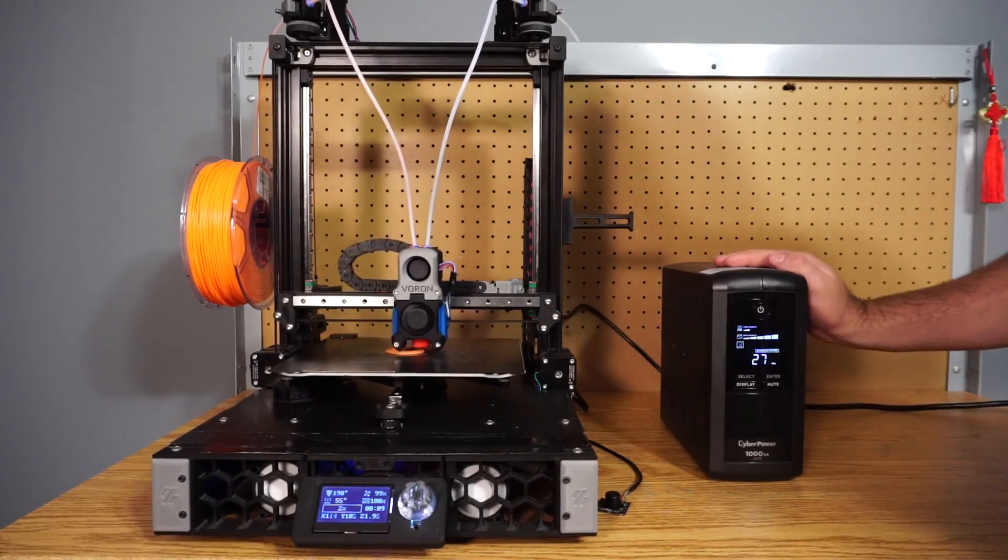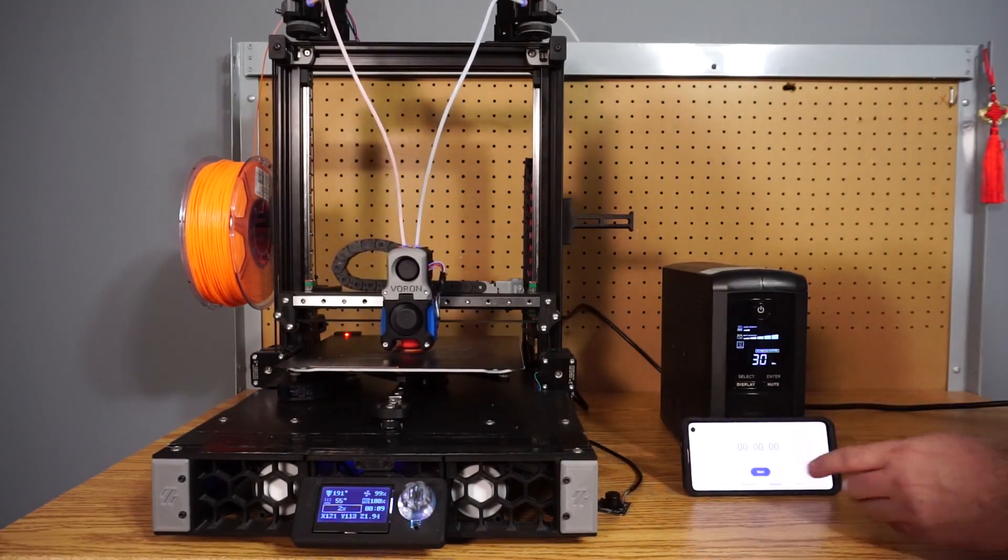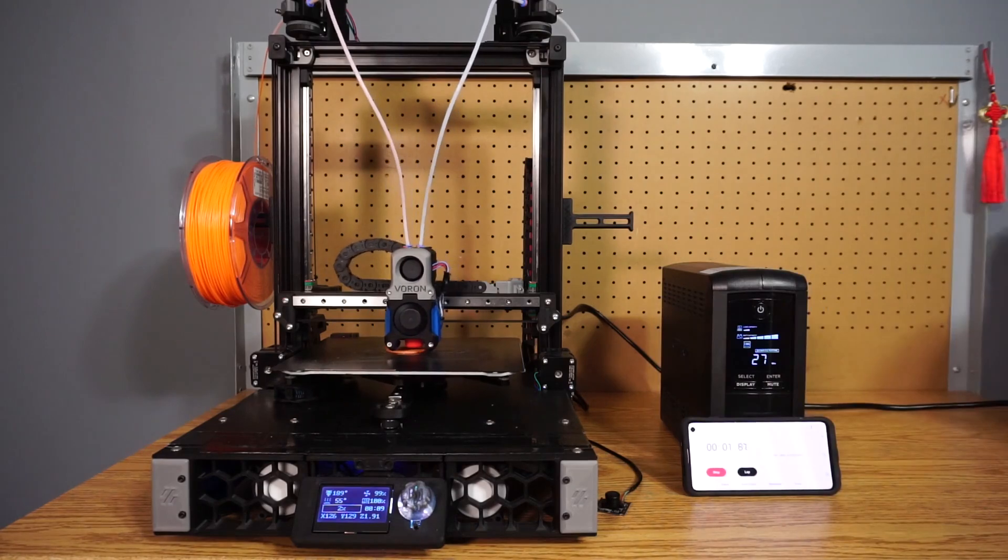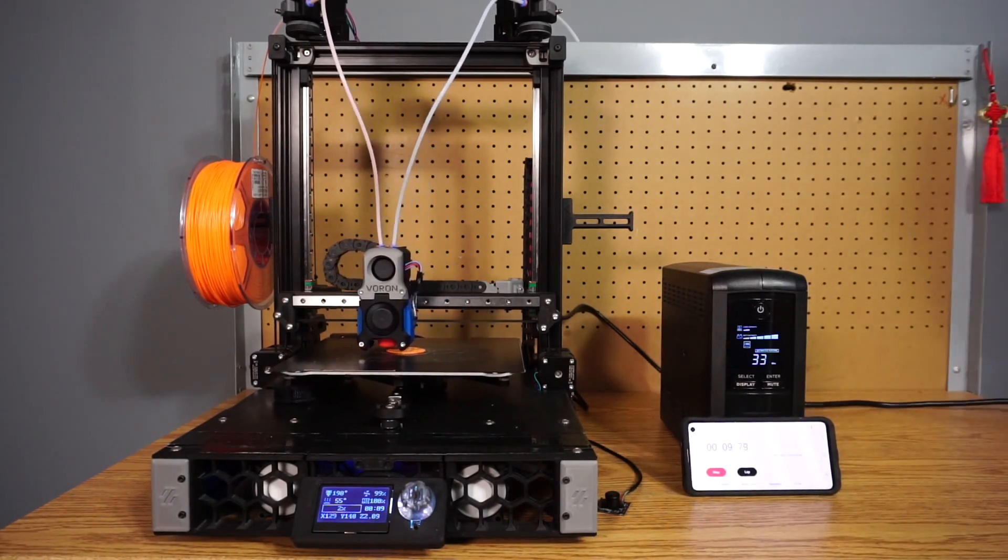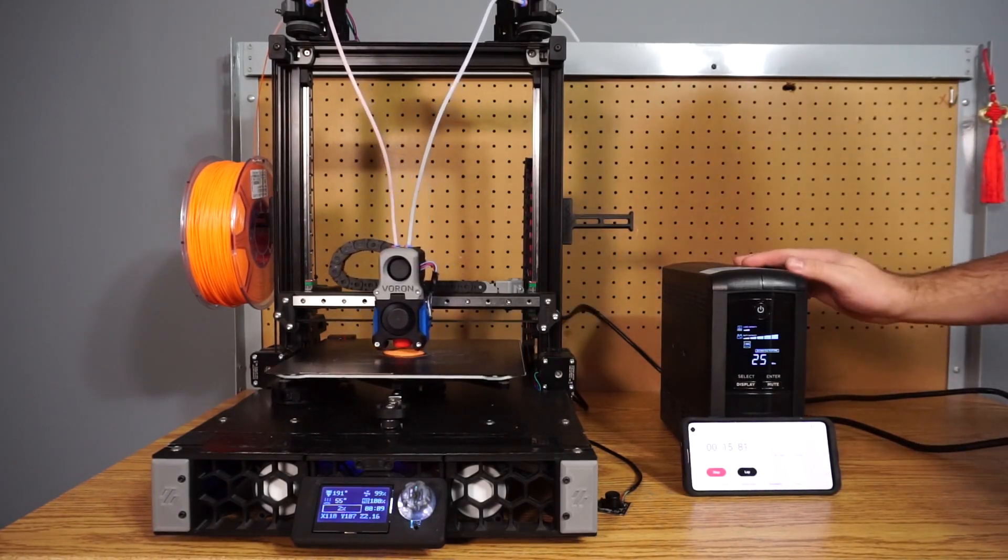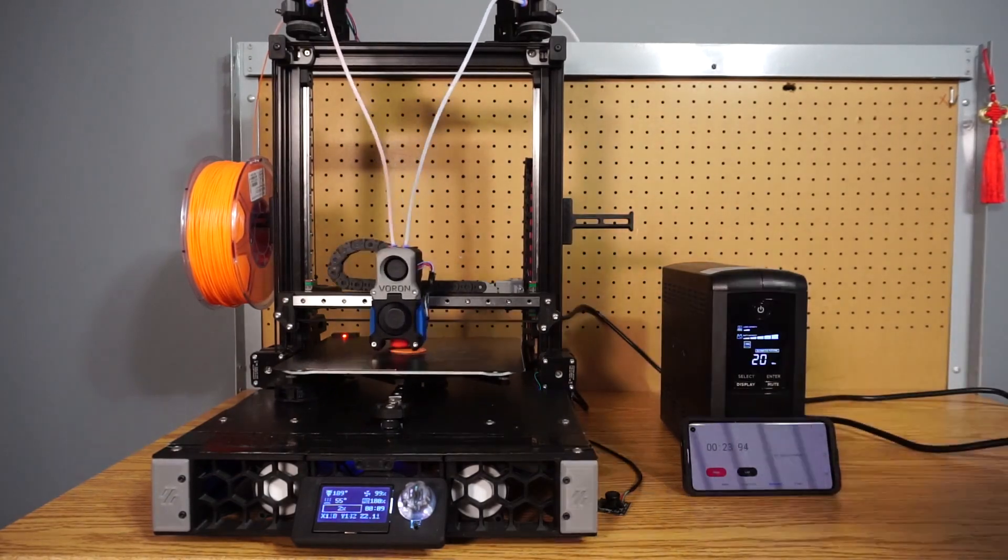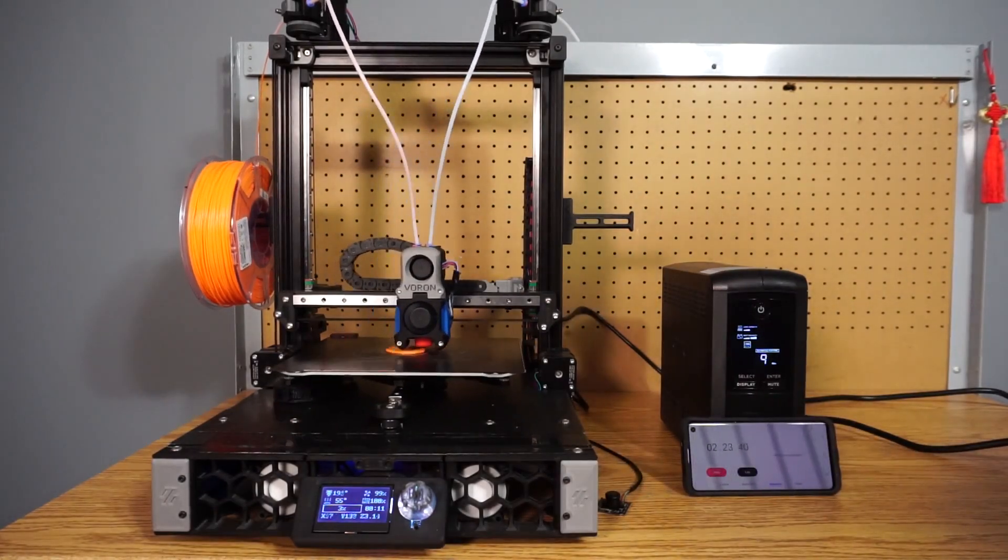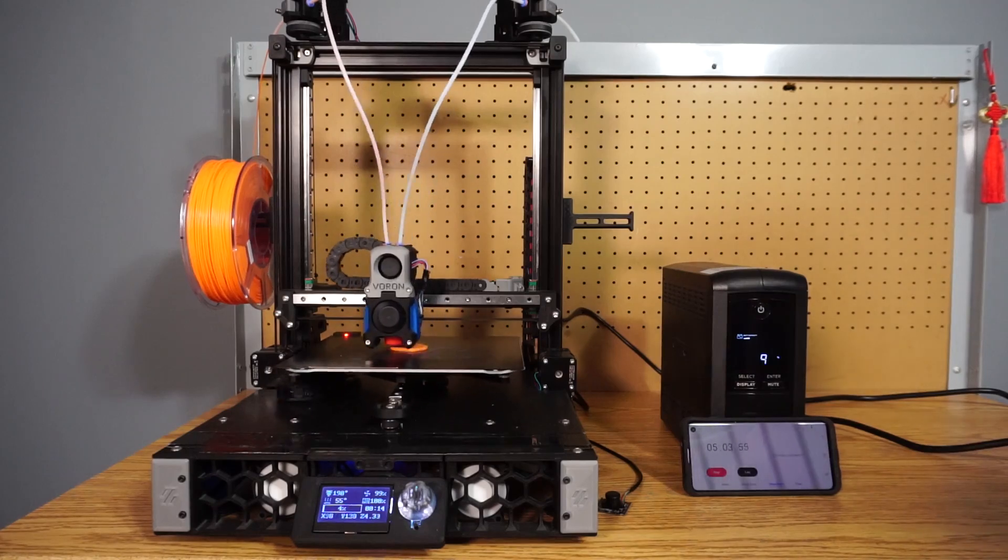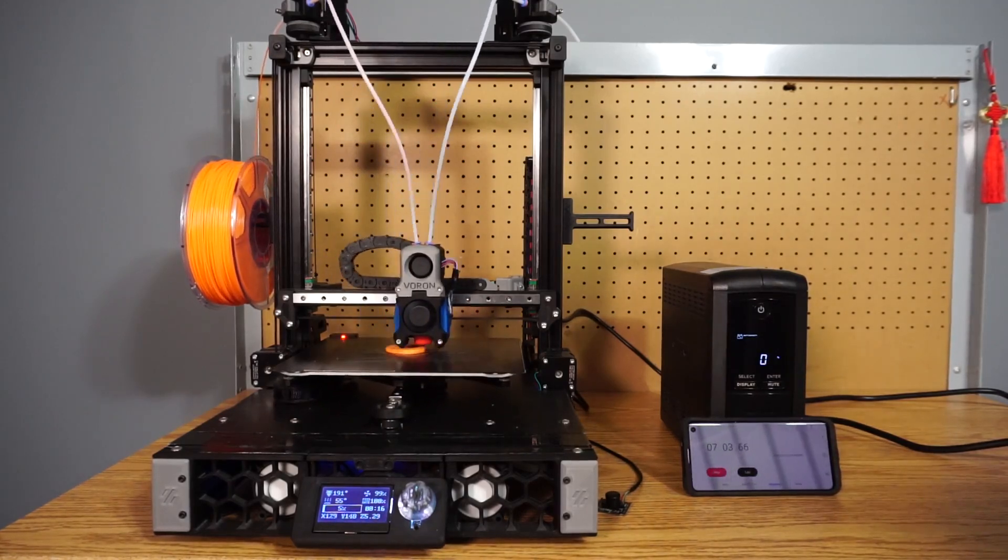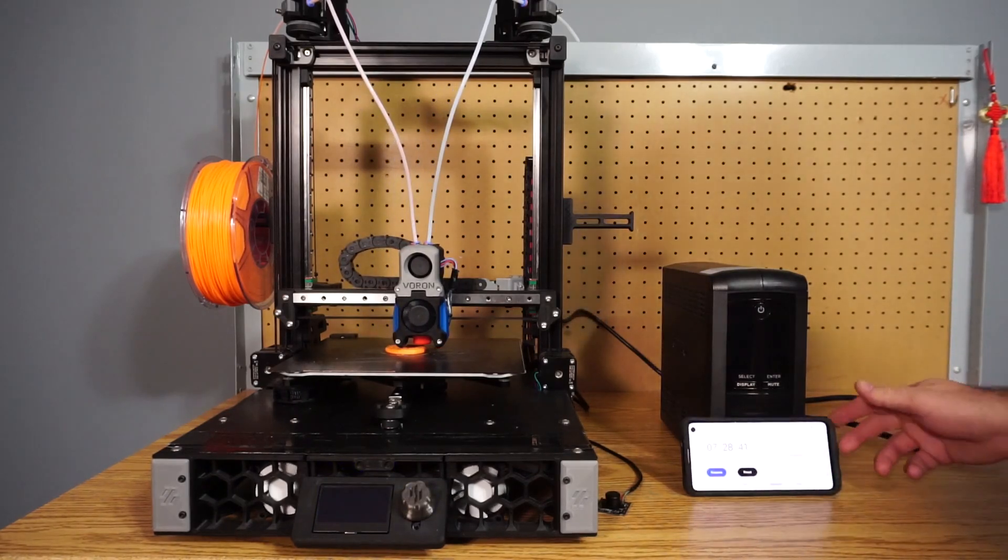Now I'm going to unplug the UPS from the wall, so the printer will be solely running off of the UPS, and we'll see how long it lasts before it turns off. So 3, 2, 1. And it's unplugged, and you will hear audible beeps. It means it is running off of the UPS. This is a warning to let you know that hey, it's not getting power from the wall.